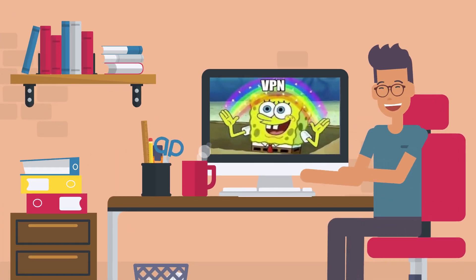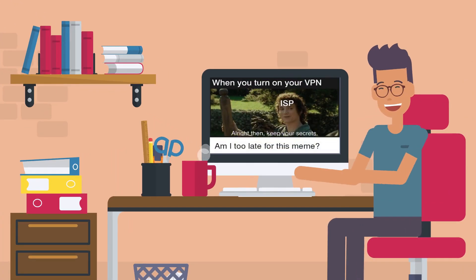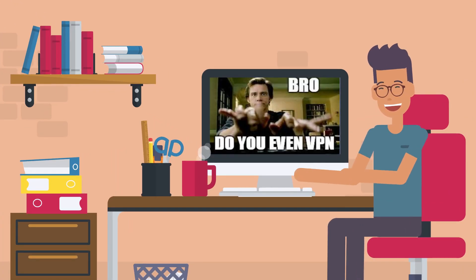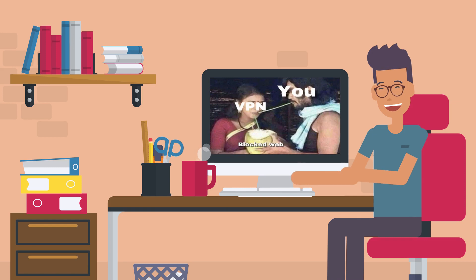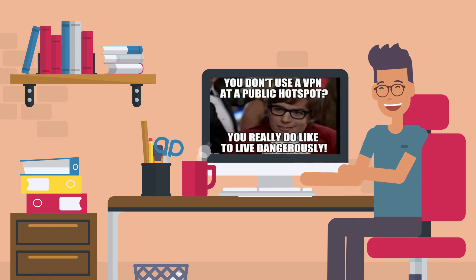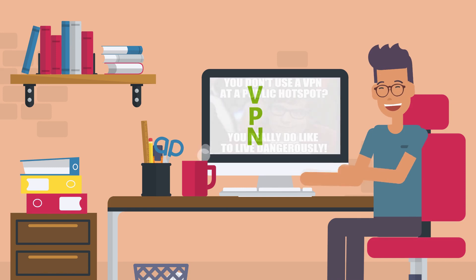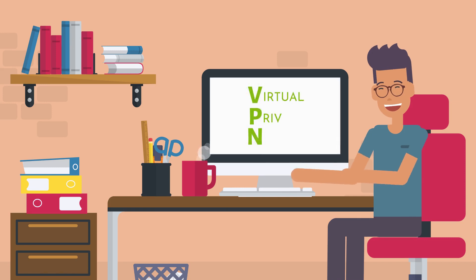You might see loads of funny memes about VPN online. So what exactly is a VPN? VPN stands for Virtual Private Network.